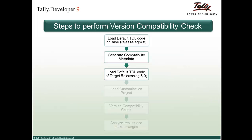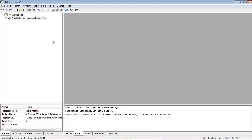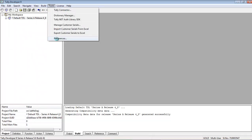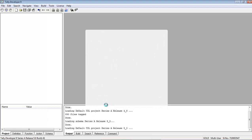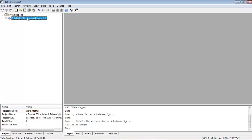The third step is to load the default TDL code of the target release, which is 5.0 in our case. We go back to Tools, Preferences, and Compiler Execution options, and uncheck the 'Load default or base TDL reference from Tally ERP9 exe path' option. This will load the default TDL of the TD9 release, which in our case is release 5.0. You can now see the default TDL of release 5.0 loaded as our target release.